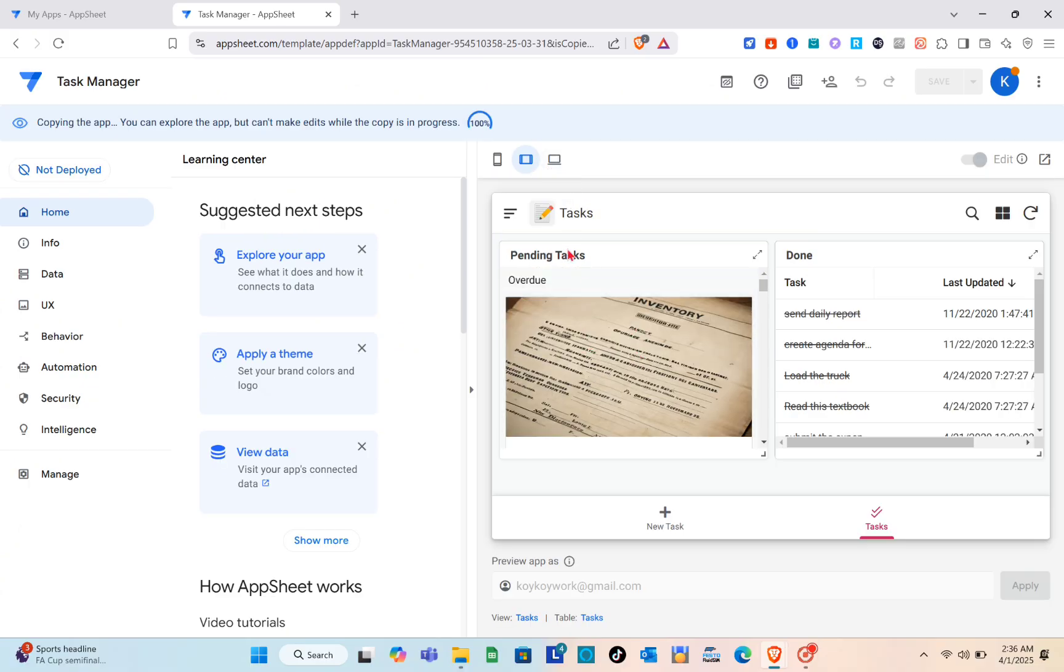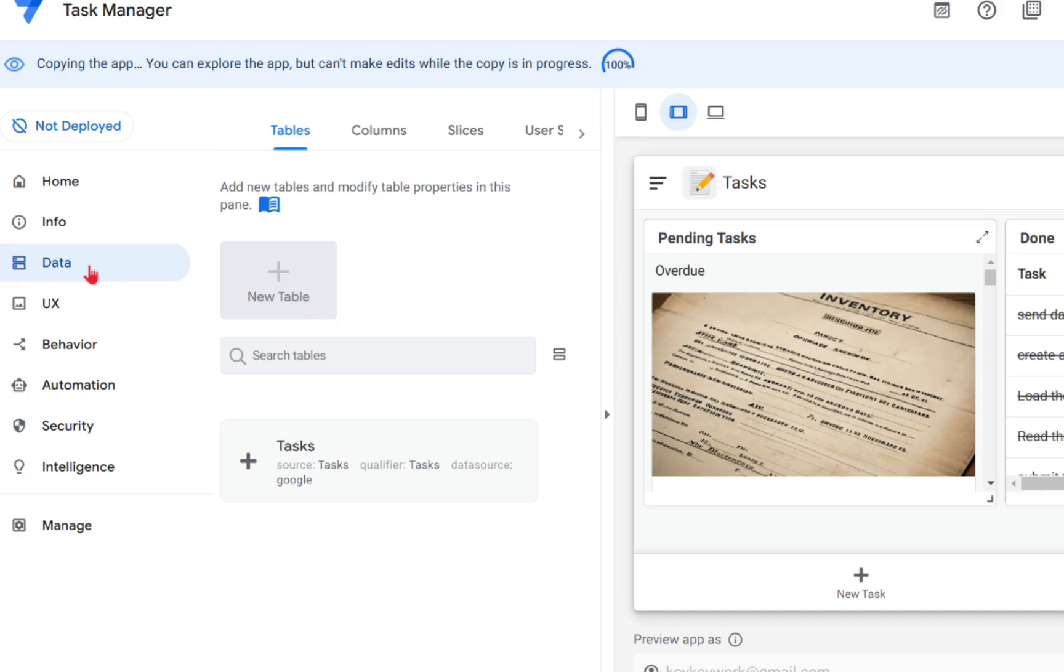Before that, we have here different views - we have mobile view, tablet view, and a desktop view. So we are going to customize the template using the tablet view. Just go to the data section.